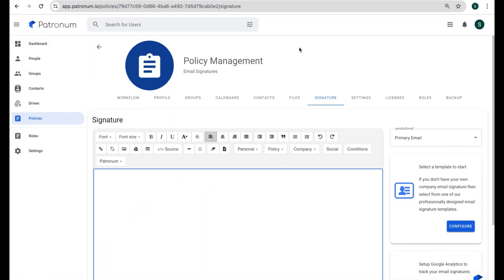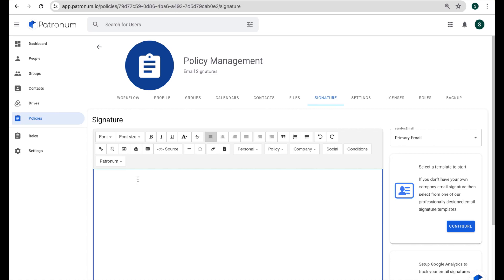Now the other thing that we might want to do is have some conditional statements, which allow us to change what appears in the signature depending on some context of the variables. What I mean by that is, let's say we put a phone number field into the email signature, but a user does not have a phone number in their profile, then we're going to be left with a bit of blank space in the email signature, and it's not going to look quite right. So we've got these conditional options.